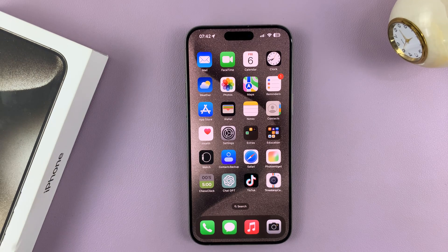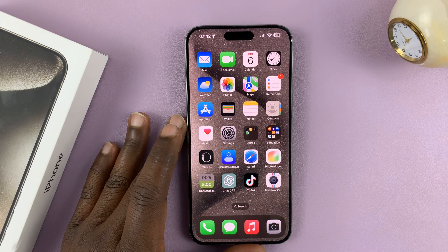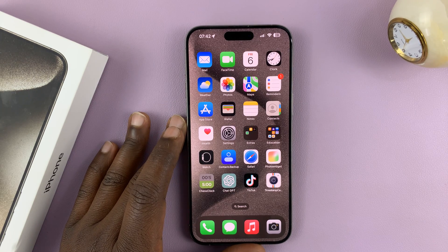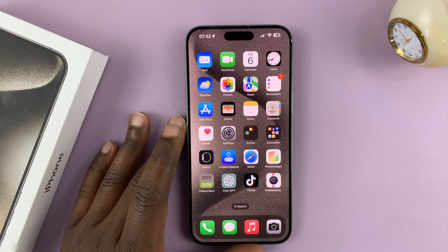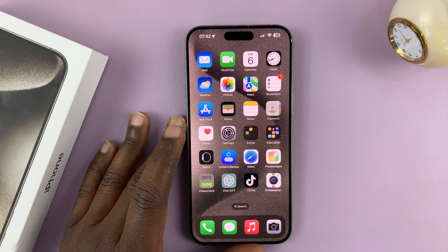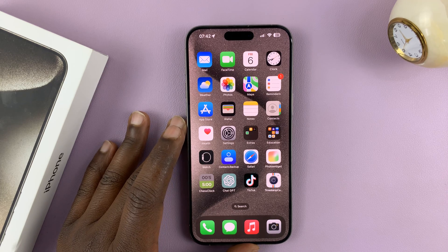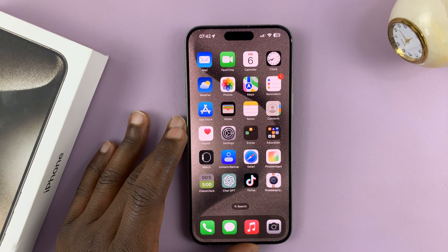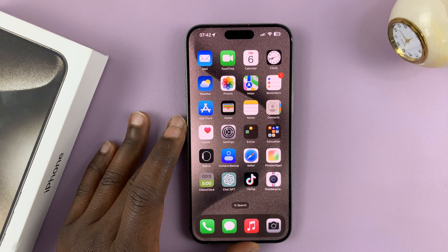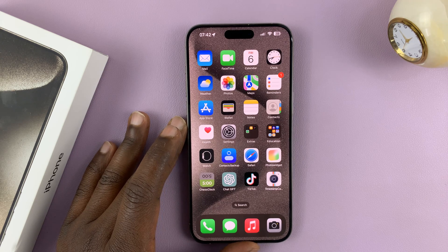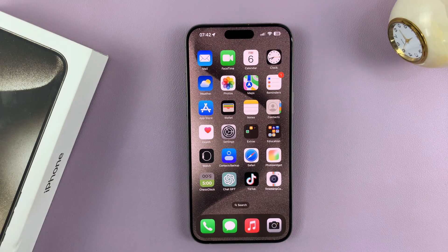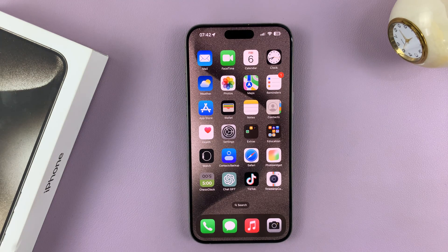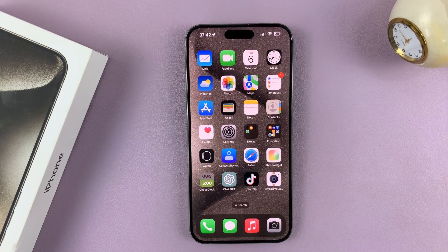In today's tech tip, I'll be showing you how to lock apps on your iPhone 15 or iPhone 15 Pro. We're going to lock apps using Face ID and passcode so that you have to either scan your face or enter your passcode to be able to access those apps.